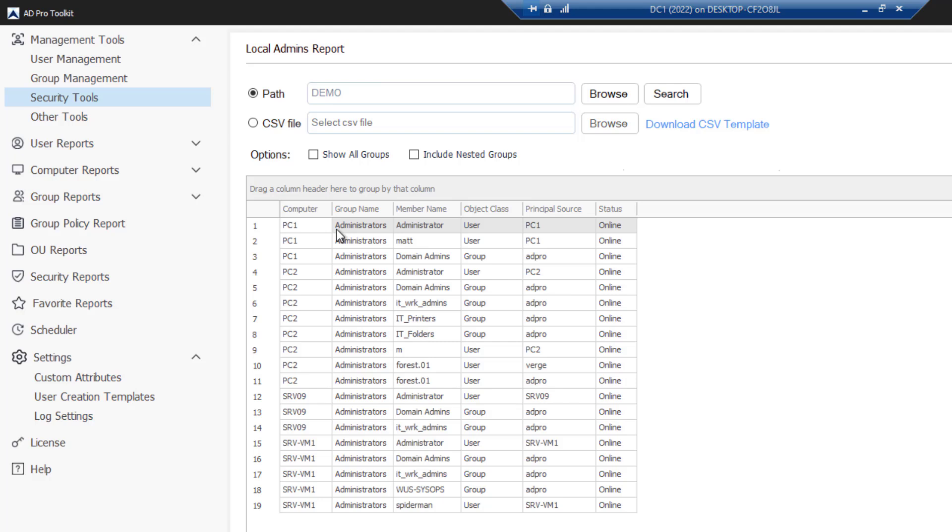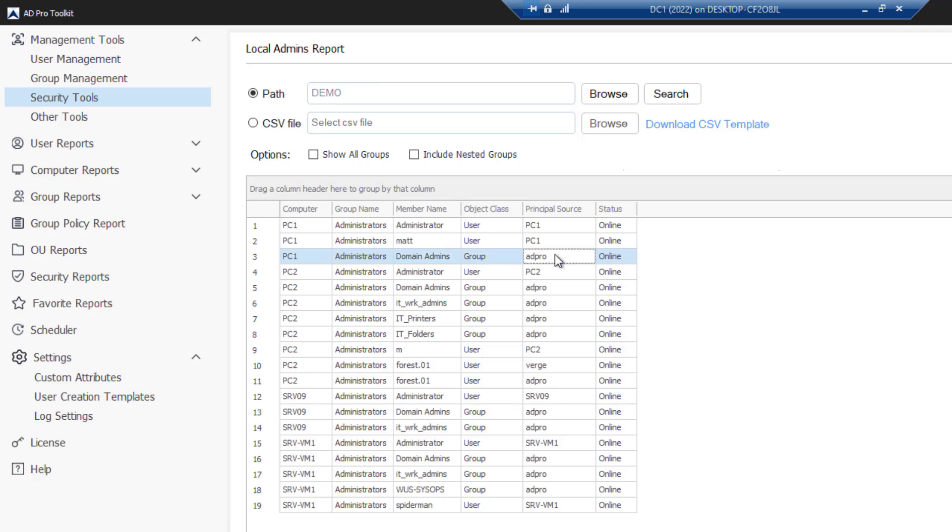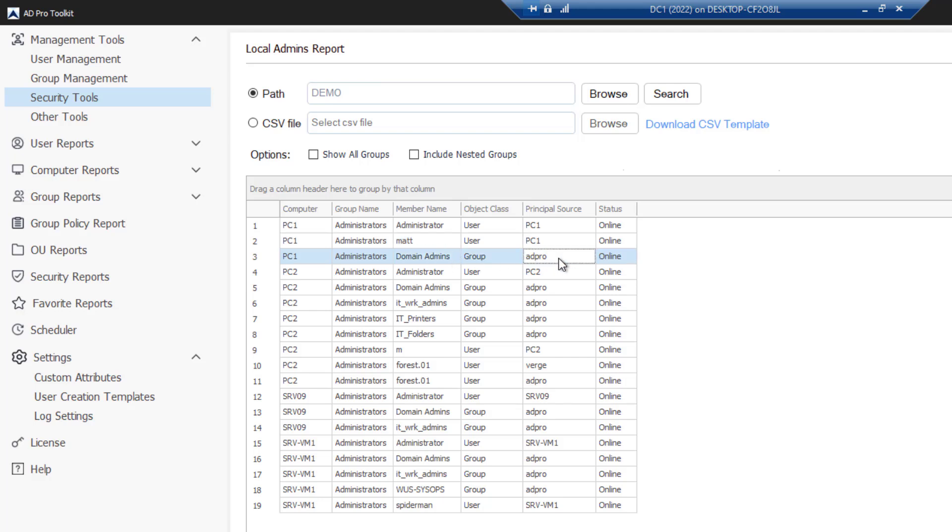You can see here PC1 has an administrator account called Matt and it shows you the object class, whether it's a user or a group. The principal source will show if the account is local, which means it's coming from the PC and will give the hostname. If it's a domain account, it'll list your domain here. Matt is a local account because it's got the hostname. Domain Admins is a domain group.